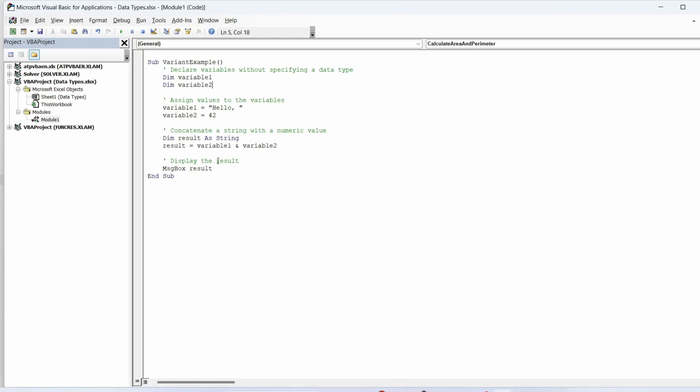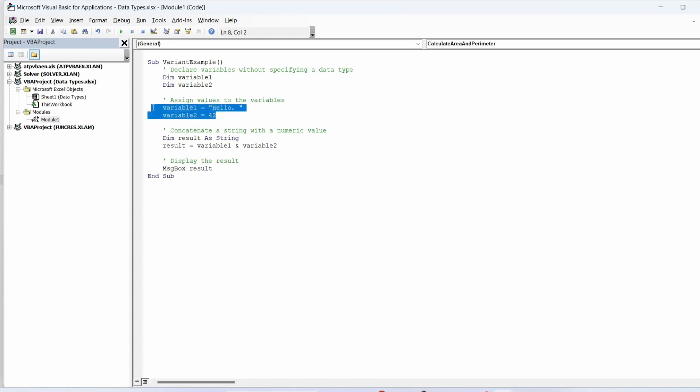Let's take a look at an example. We declare two variables, variable one and variable two, without specifying a data type, therefore they are automatically treated as variant data types. We assign a string value to variable one and a numeric value to variable two.